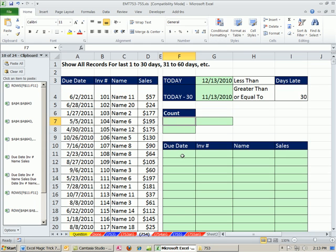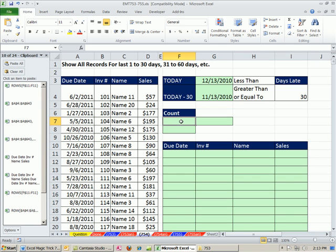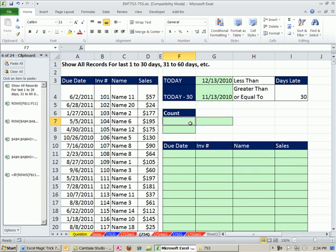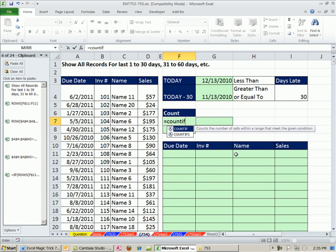Now we need to count. We are going to have an array formula down here that will extract records. But first we need to count. If there's 26 records or invoices that are past due, as we copy our formula down, we need the formula after the 26th record to show a blank and not show any more records. Now I want to show you three different ways to count the records in this dataset that fall between these two dates.